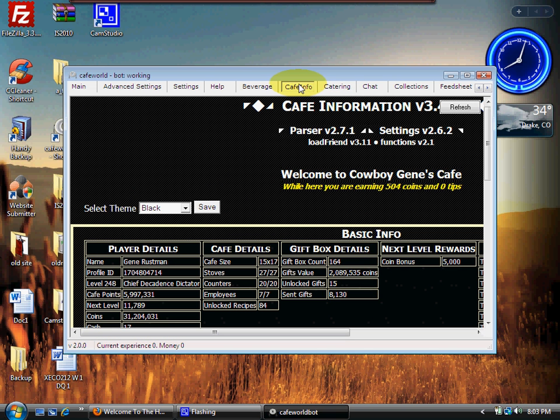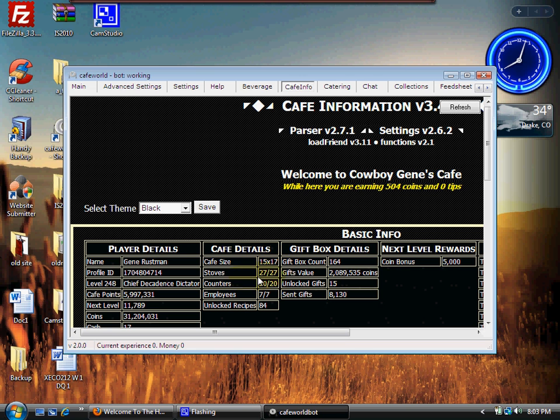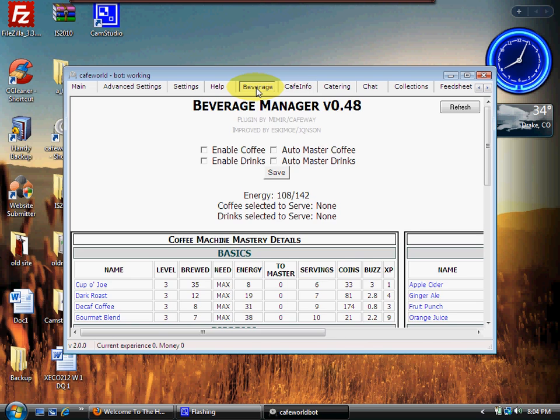Next one down after the Catering is Cafe Info. You can change your theme here, your background, all that good stuff. This is basic information about your clan - tells you what size cafe you have, how many stoves you have, how many counters you have, how many employees you have. It's just all the data on your particular cafe.